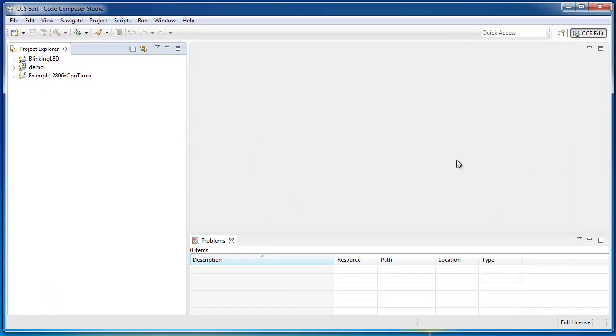The other option is to go into the existing workspace folder and delete the .metadata folder which contains all the workspace data.